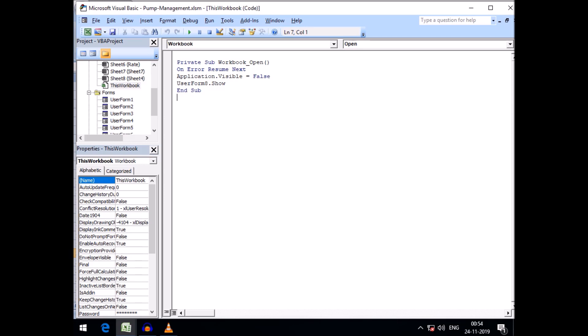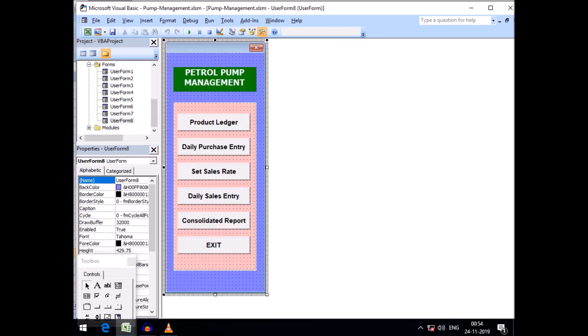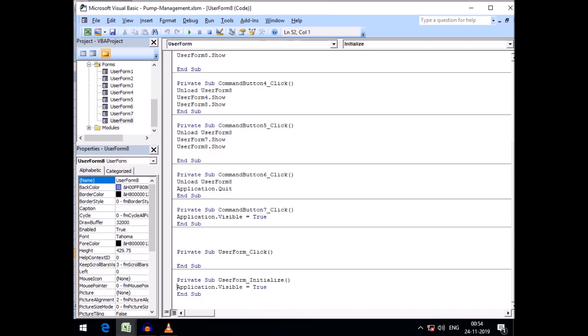We must keep in mind that when we want to print or preview a report, the Excel application needs to be visible for it to run smoothly. So in the initialize event of the relevant form I added Application.Visible = True, otherwise the report will not be printed or previewed. Let's save this and run it.